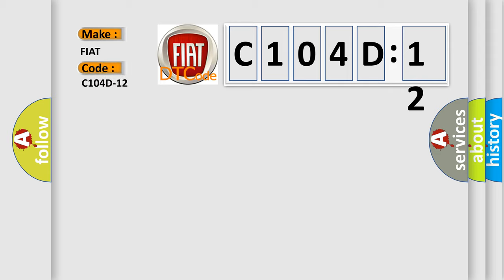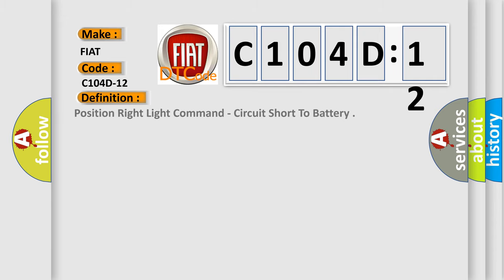For FIAT car manufacturers, the basic definition is position right light command, circuit short to battery.